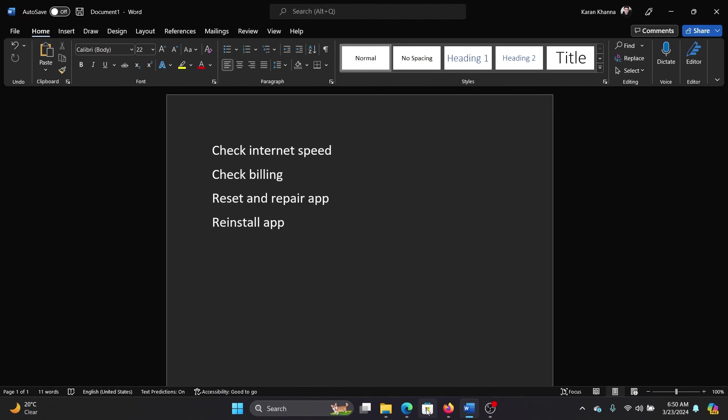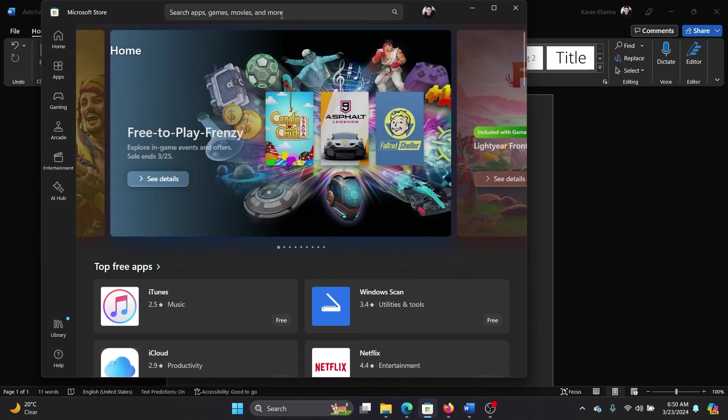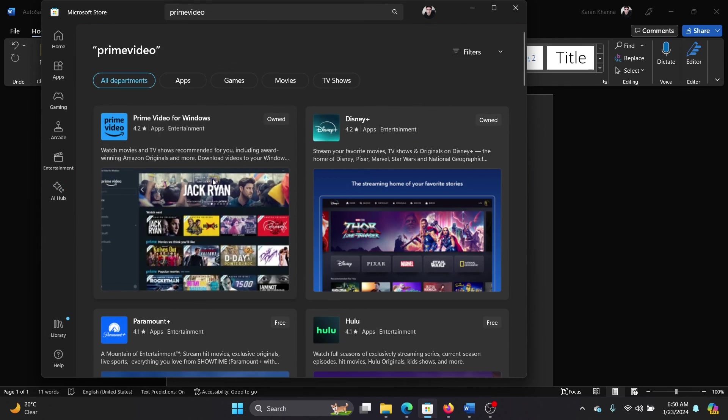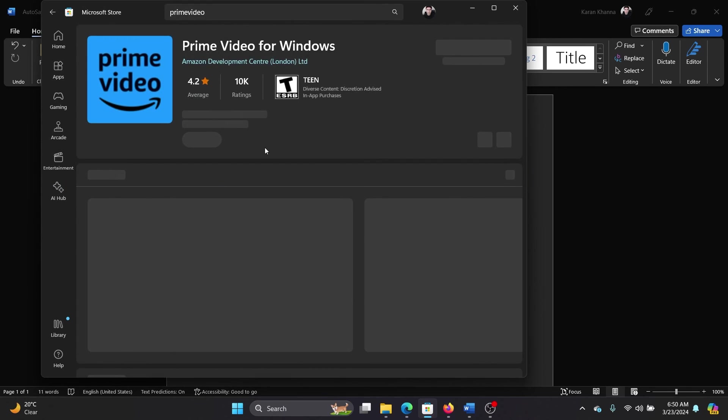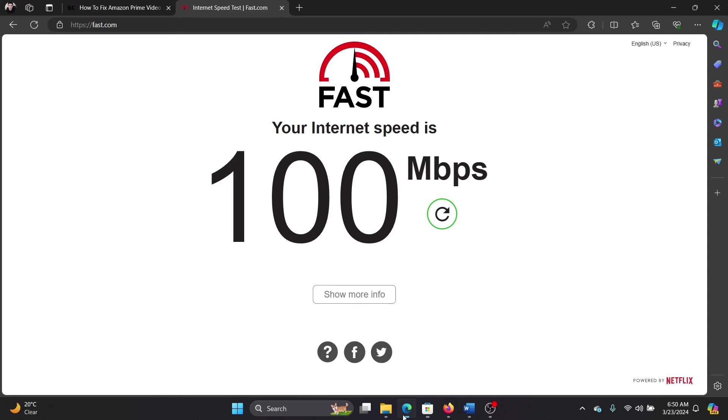Once the app is uninstalled, open the Microsoft Store, search for Prime Video in the search bar, open this option and click on Install, and then install it and log in once again.